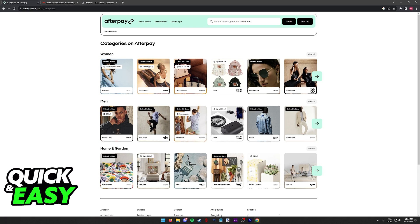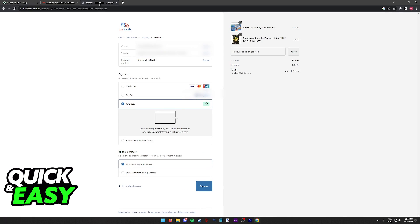Add all the items that you want to purchase to your cart and when you reach checkout you will be able to find Afterpay under the payment options.